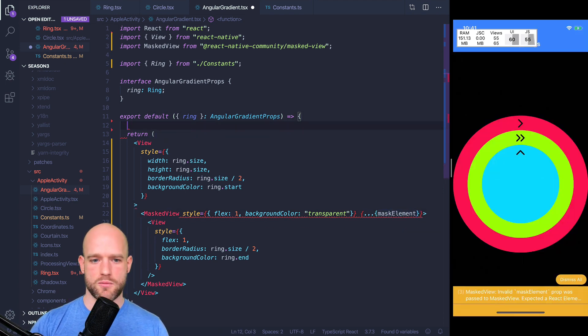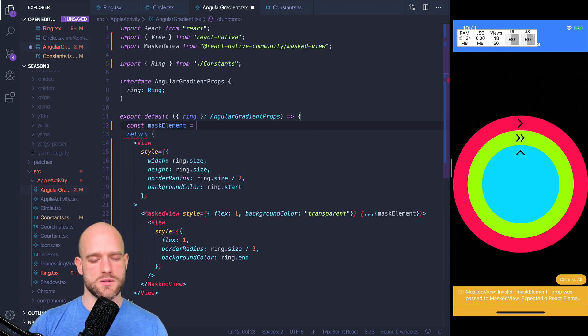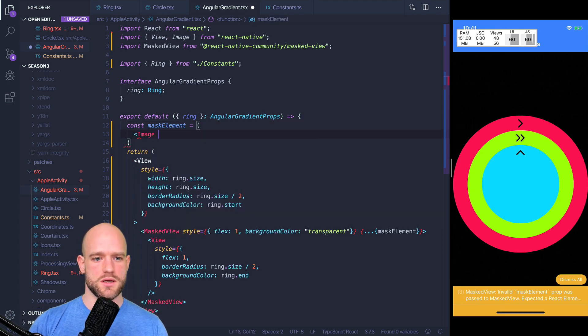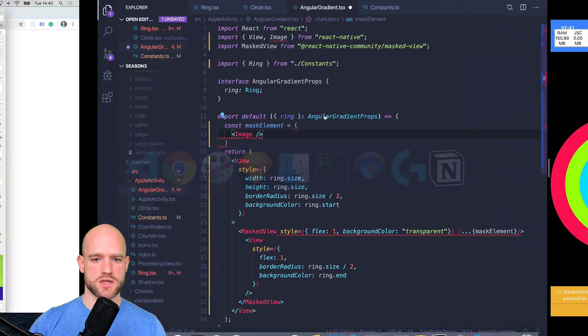So let's create our mask, which is an image, so we need to build this image.